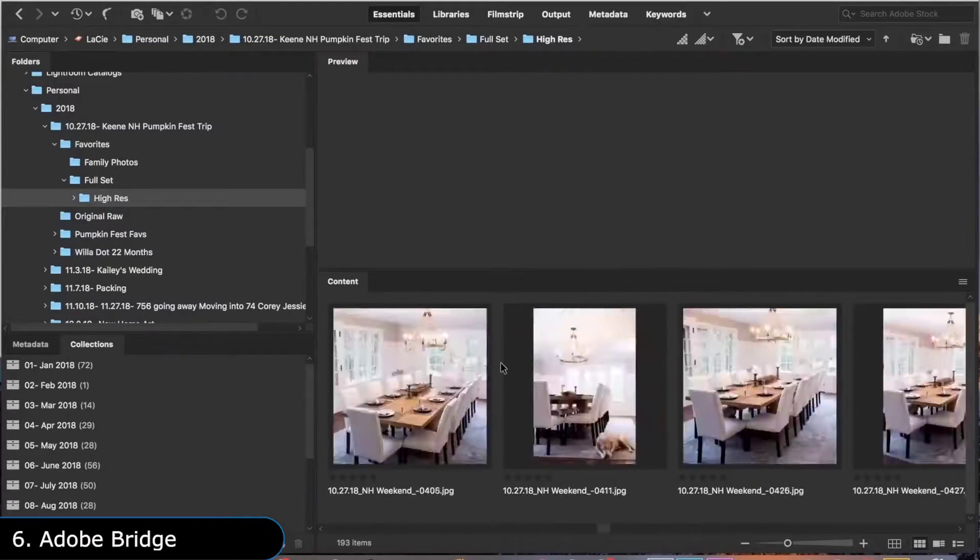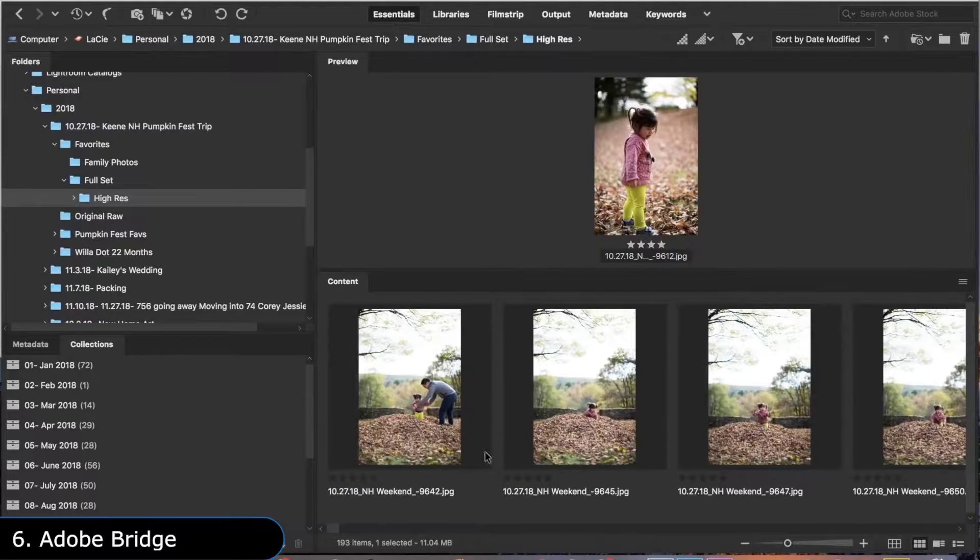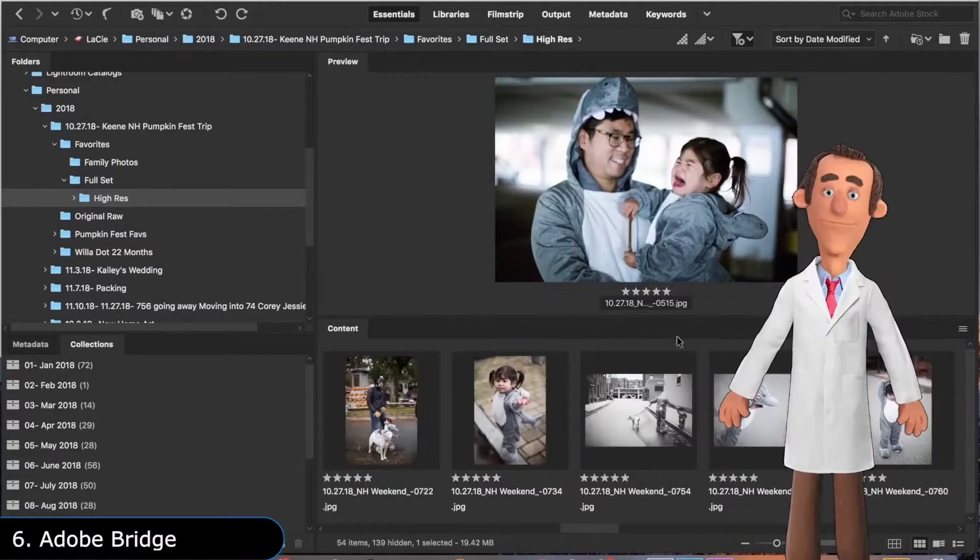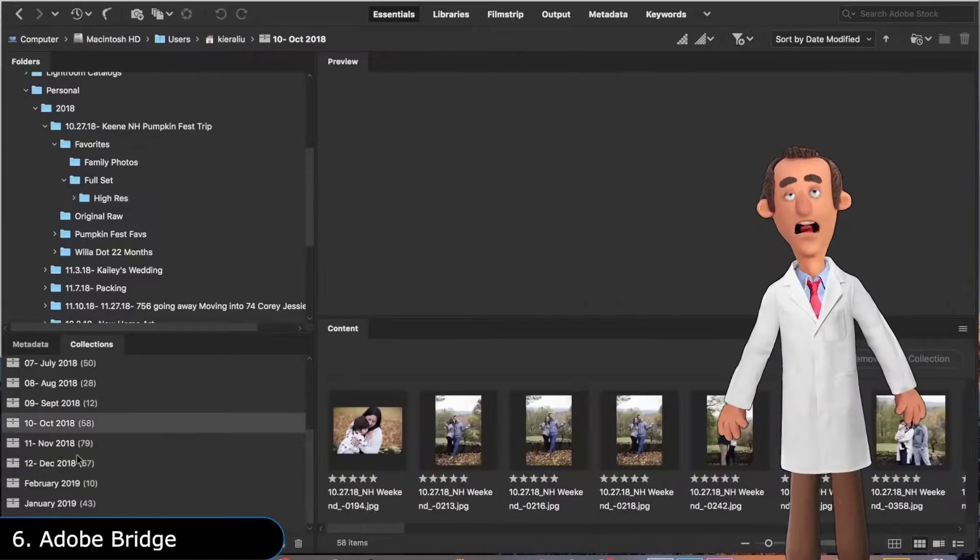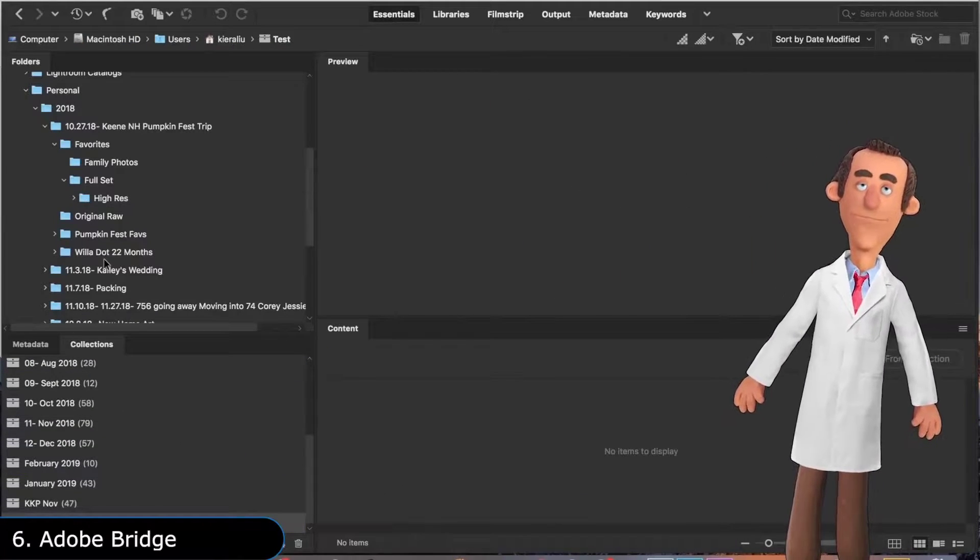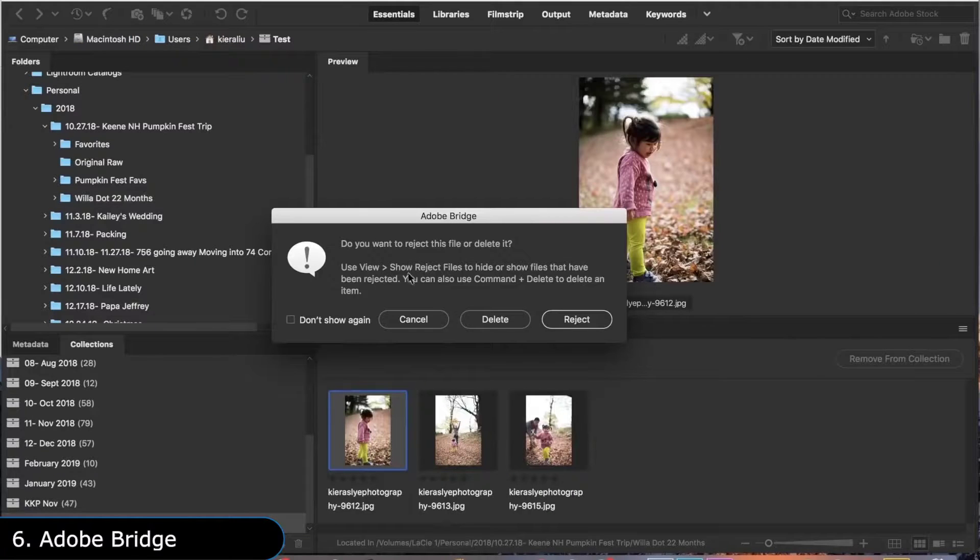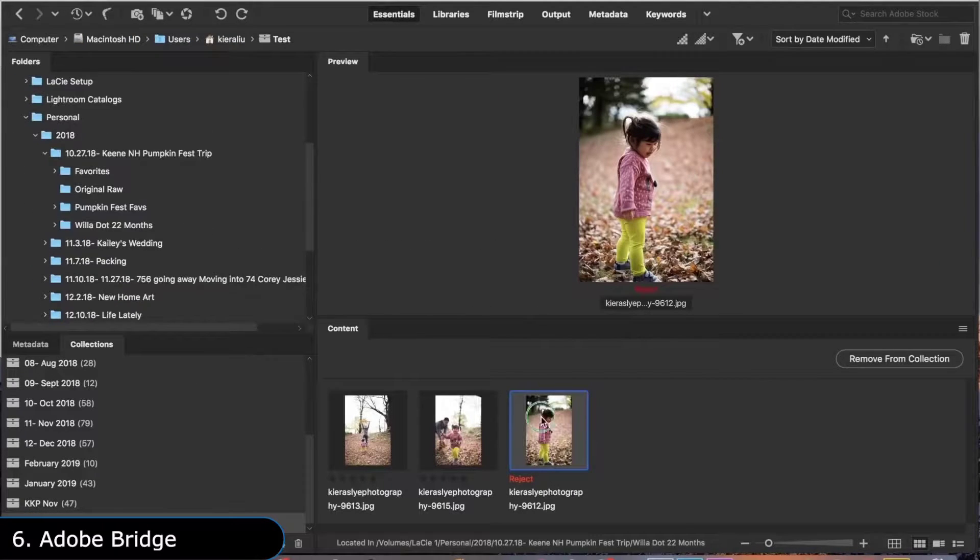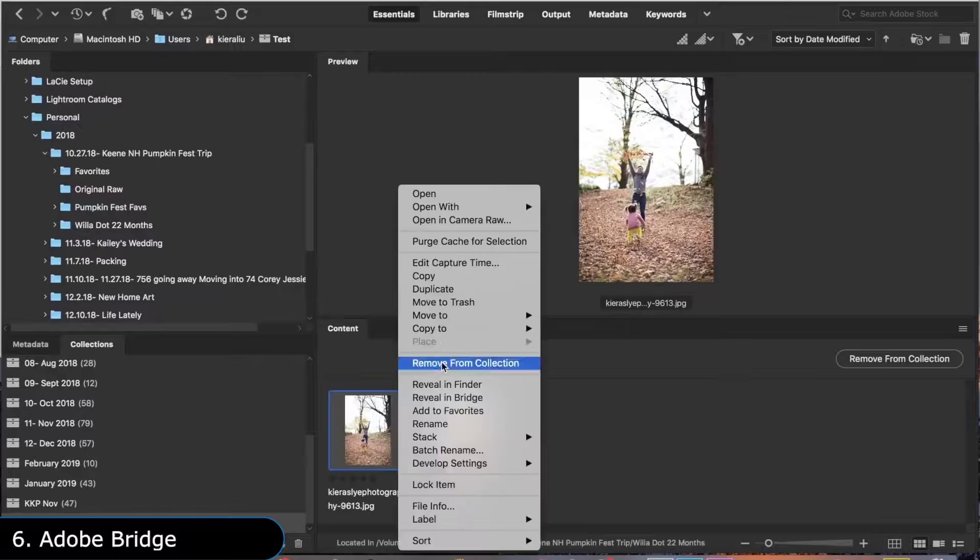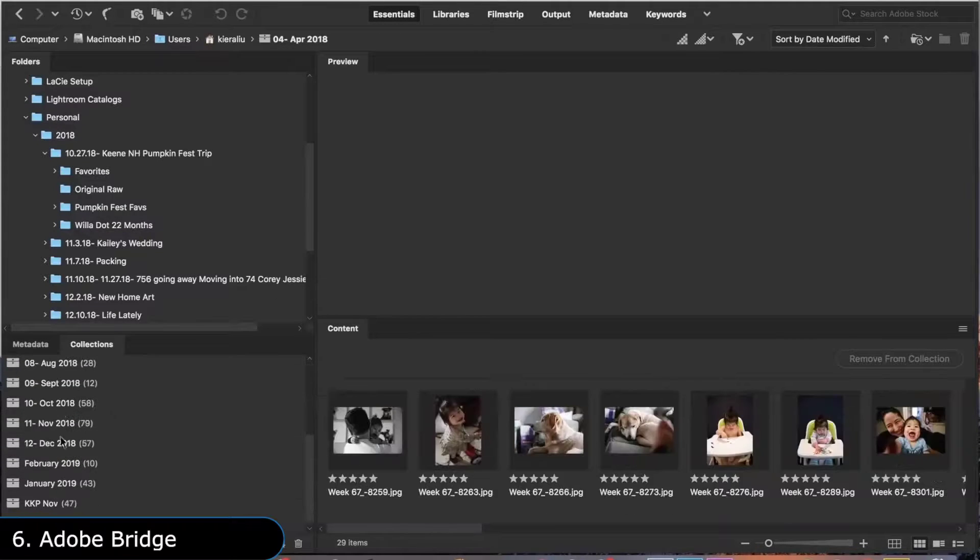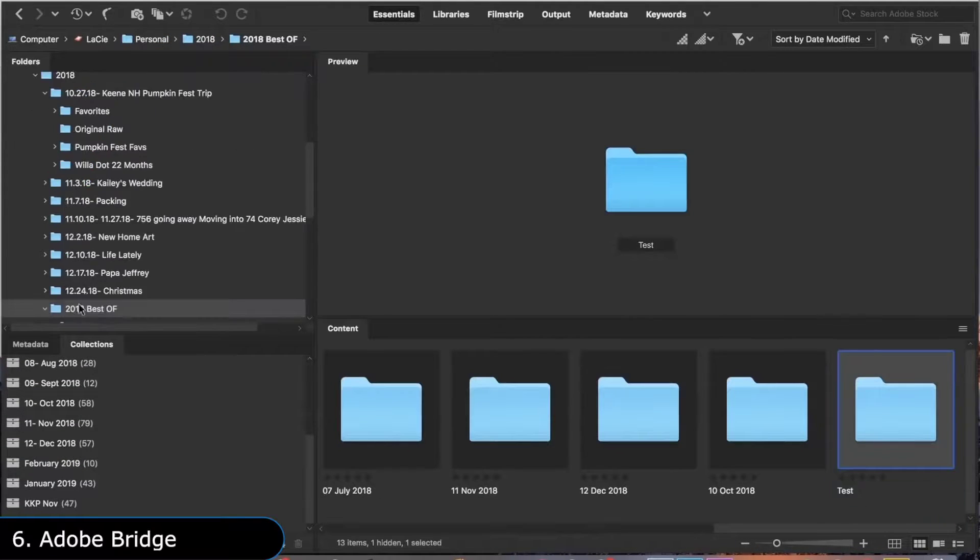Then there is Adobe Bridge, which is an easy-to-use visual media manager that allows you to organize, browse, and view your media files. But didn't you just say that Lightroom is for organizing media files? Yes, I did. But Bridge can handle more types of files, and it is more like a universal file manager which works together with all other Adobe software, whereas Lightroom is specifically designed to suit a photographer's workflow.